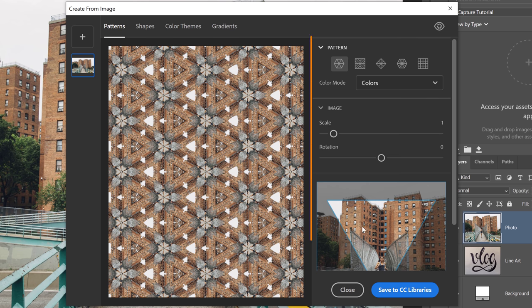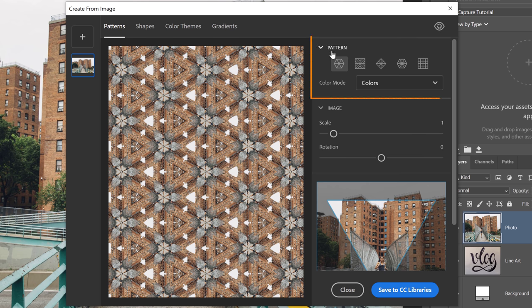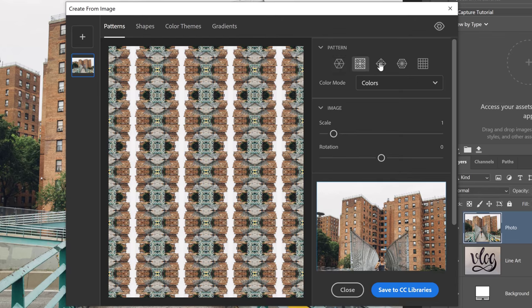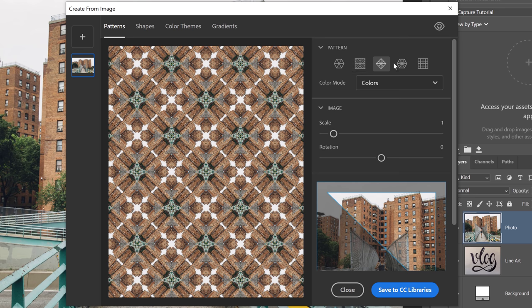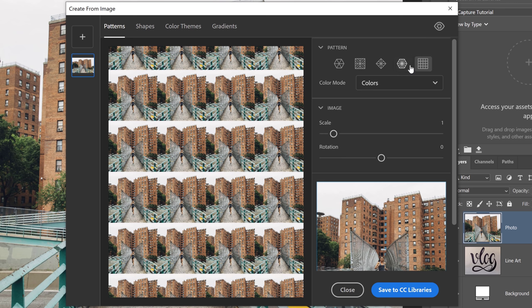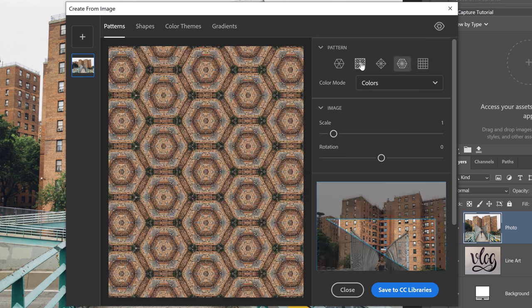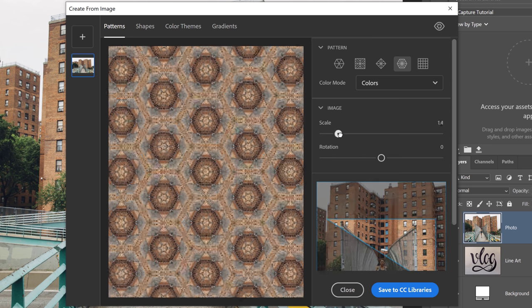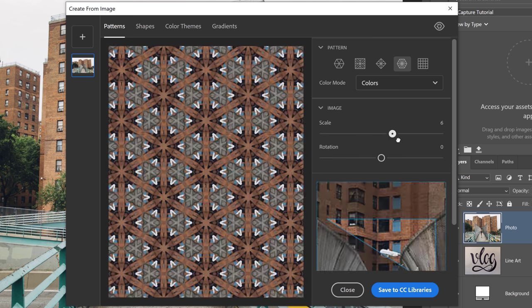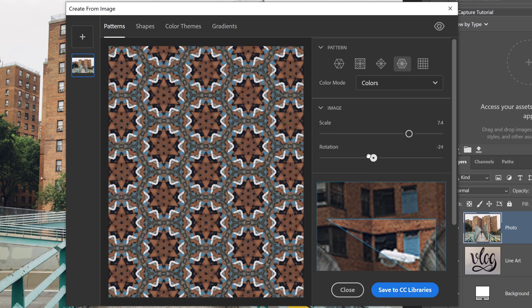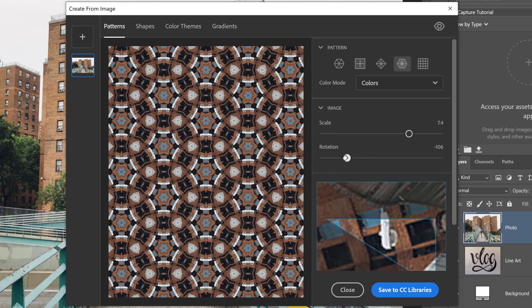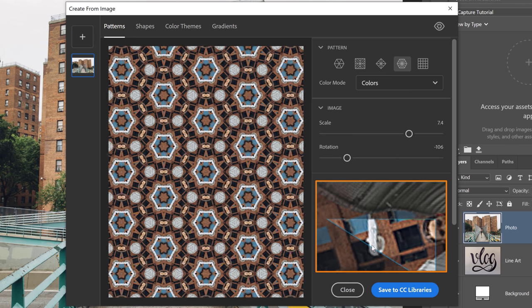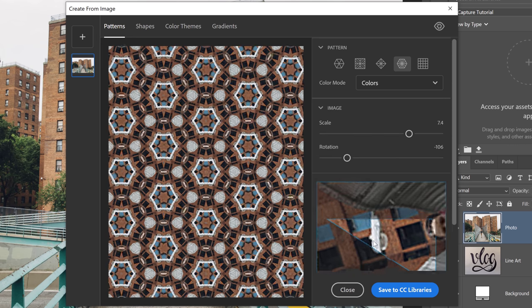And to the right, we have the controls. On top, we have the pattern shape. So I can click on any one of these pattern shape presets to determine how my pattern will look. Once I find one that I like, I can adjust the image options, including Scale, which makes the image larger, or Rotation, which rotates the image. And then from here, you can click and drag to offset the photo.